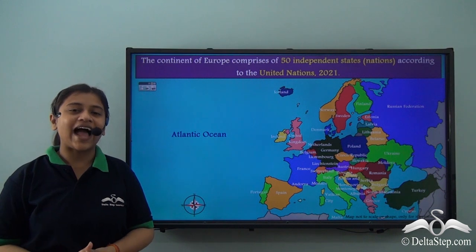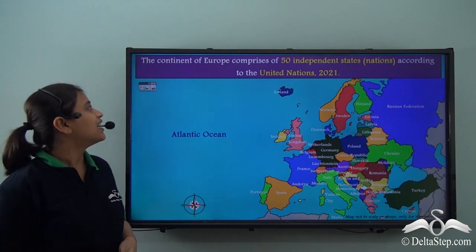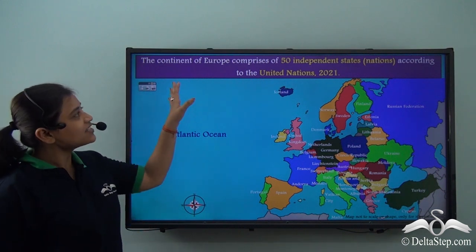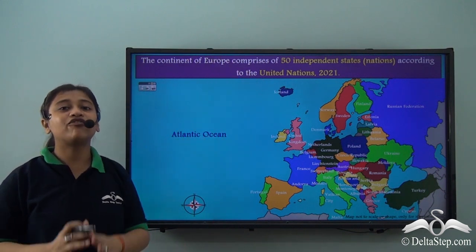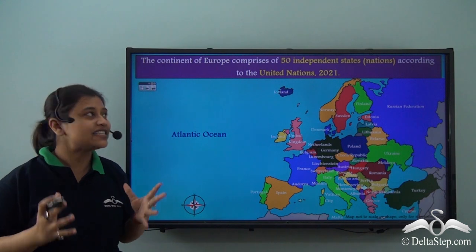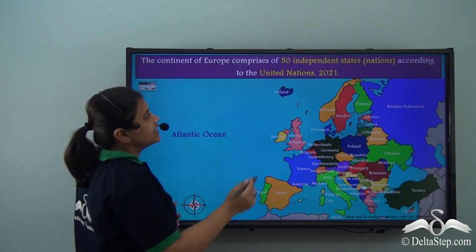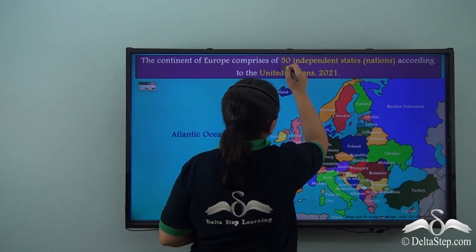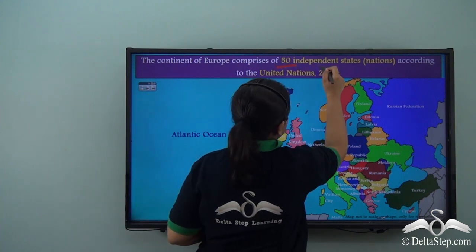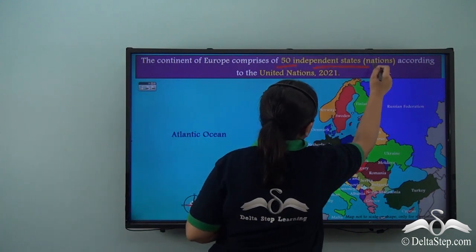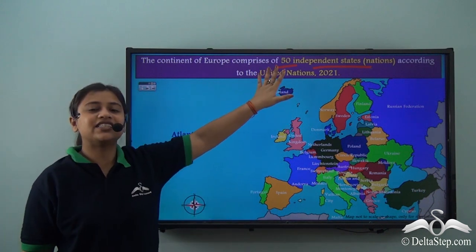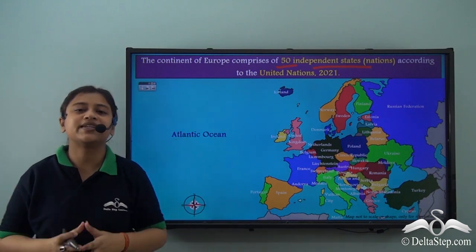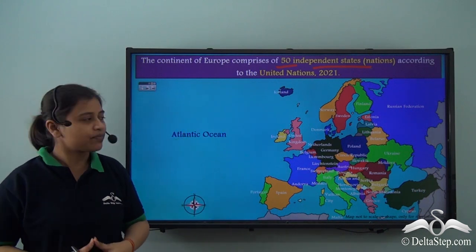At present, the continent of Europe comprises fifty independent states or nations, according to the United Nations 2021 report.